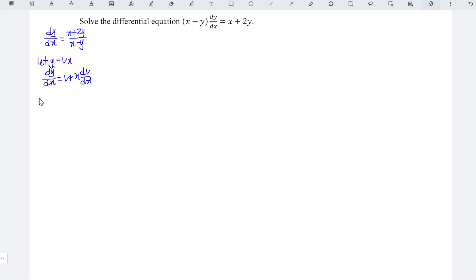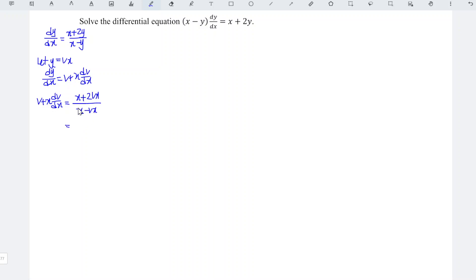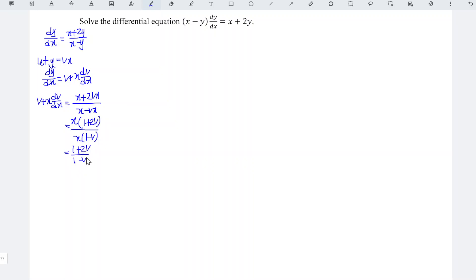Now let's substitute this into the equation that we formed. So we have v plus x dv/dx is equal to x plus 2 times vx divided by x minus vx. Factorizing x for both the numerator and denominator of the right-hand side, we get x times 1 plus 2v divided by x times 1 minus v. Simplifying the right-hand side, we obtain 1 plus 2v over 1 minus v.